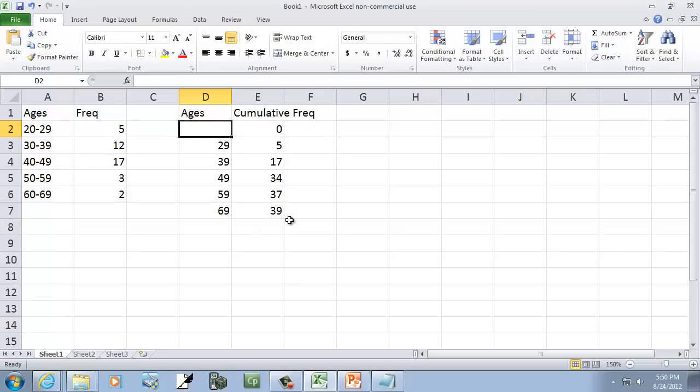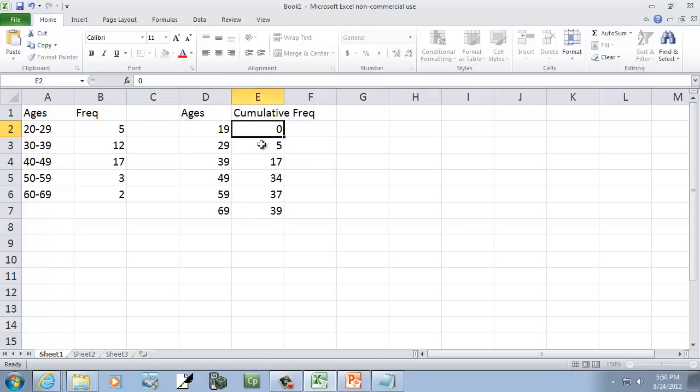Then, our ages. Well, look at our class width: 59, 49, 39, 29. This will be 19.